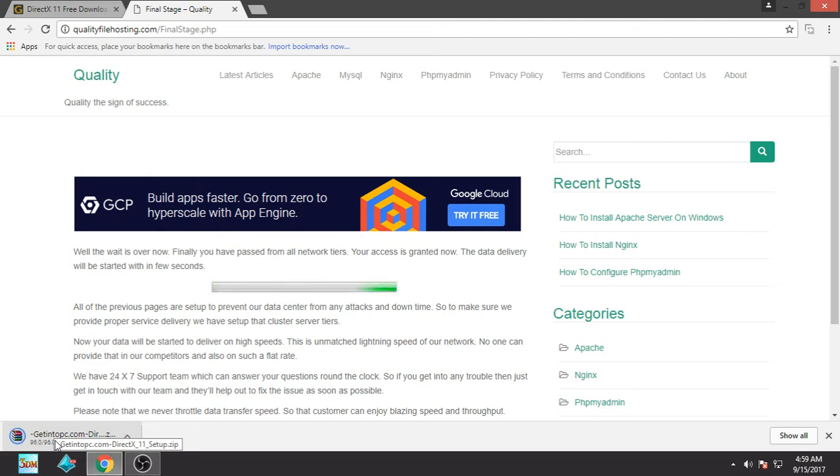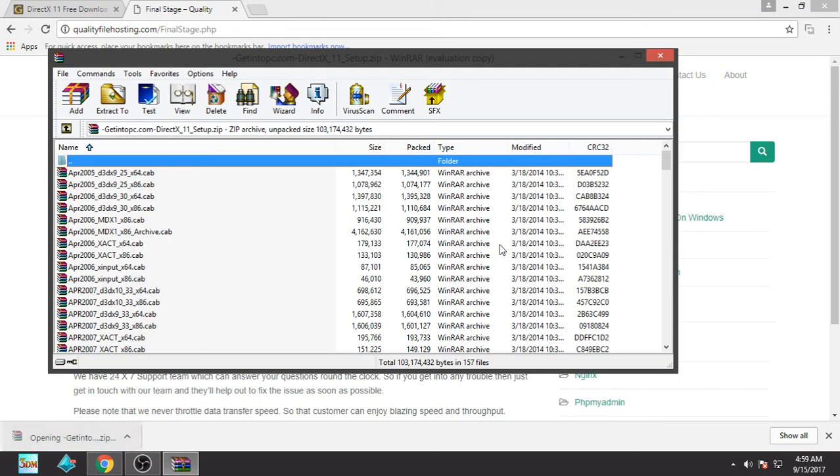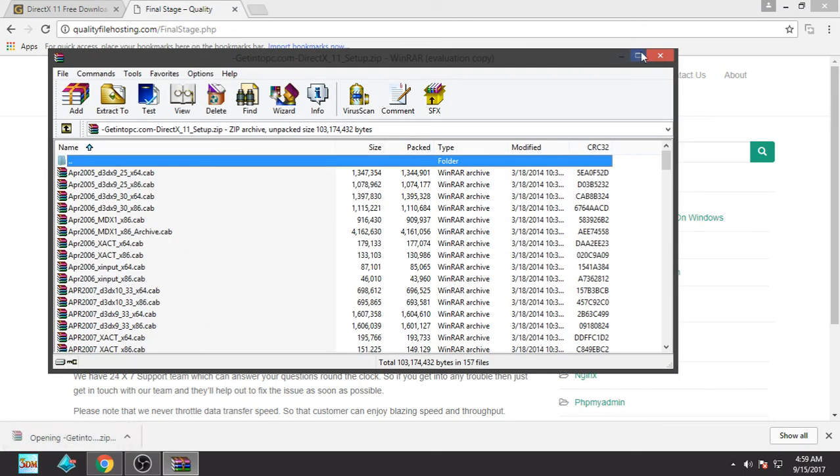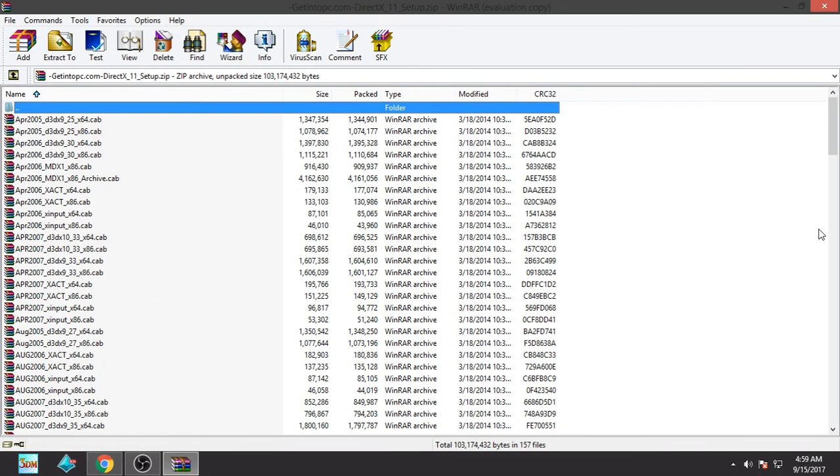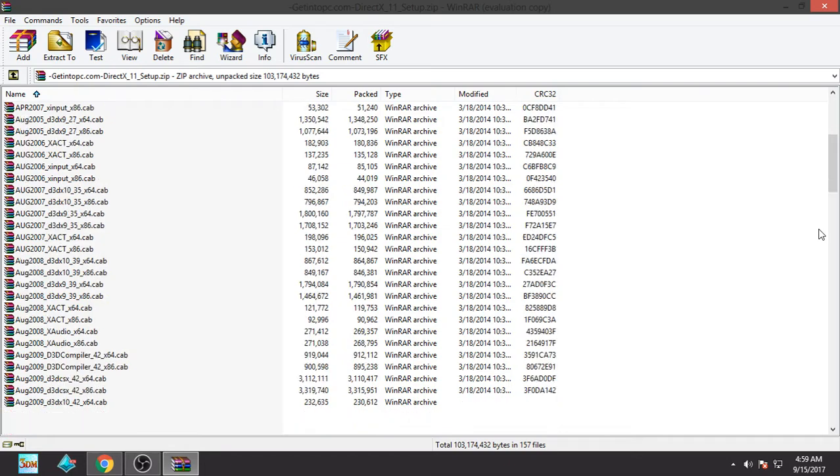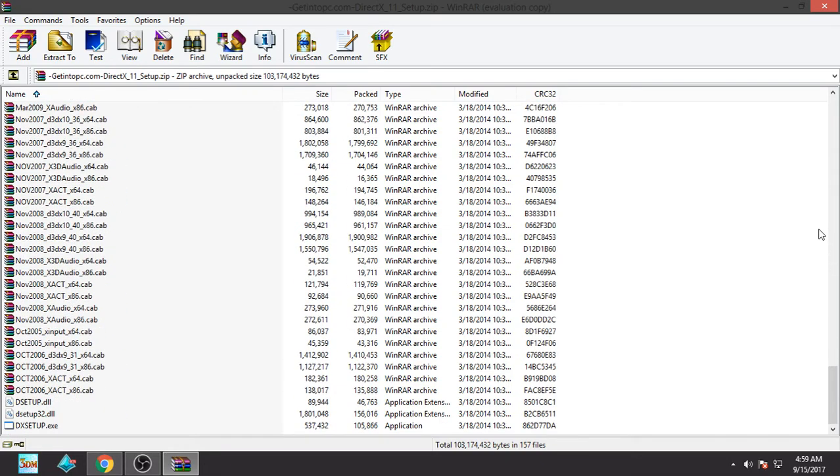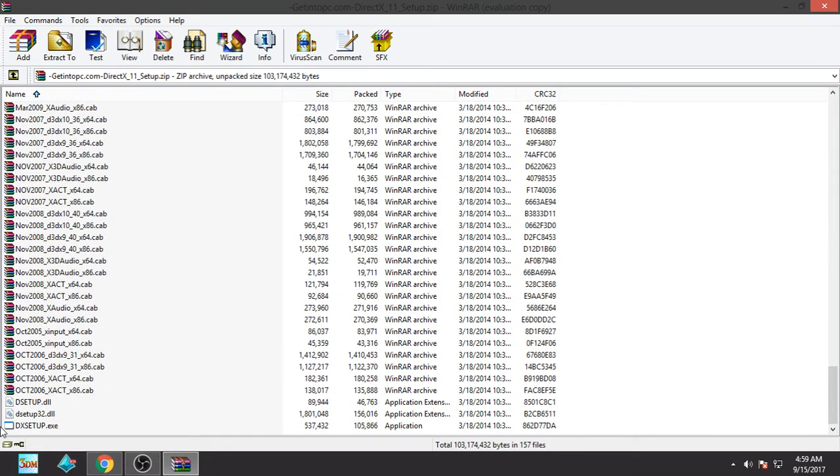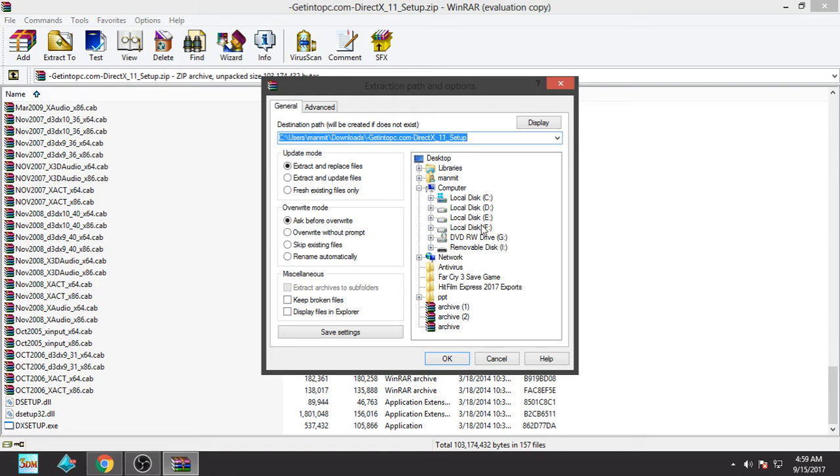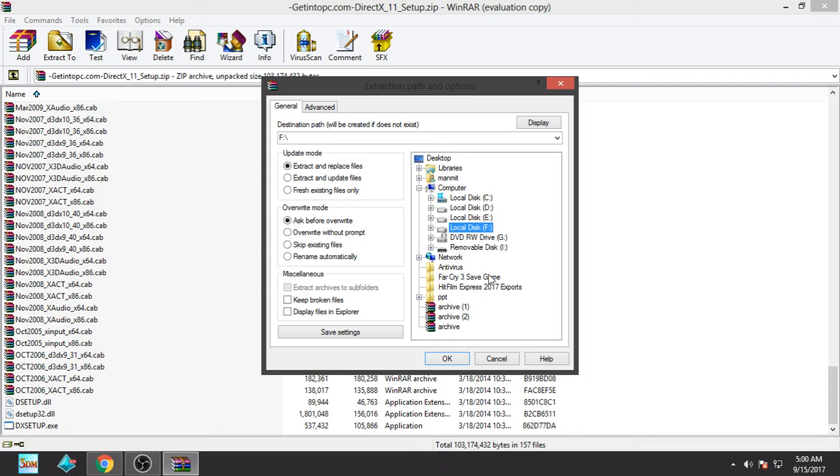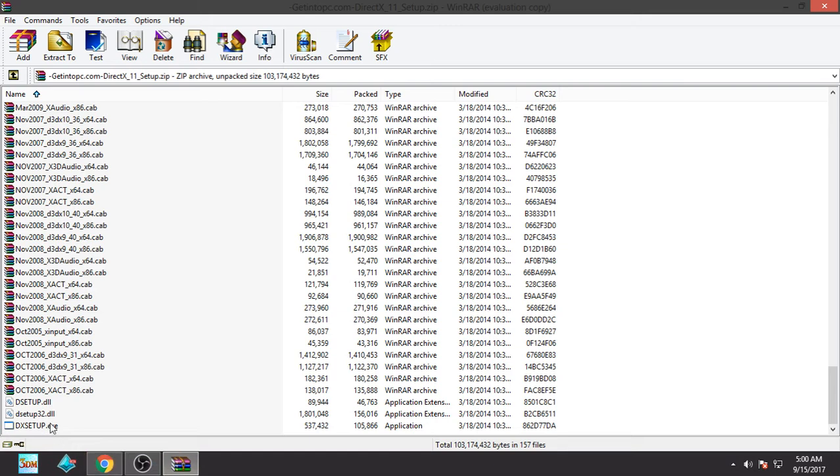It's downloaded. Let's open this. You can see here many files. First of all, what you have to do is click on 'extract to' and extract it to a folder. I will extract it in... you can extract it in any of the folders that you want. After extracting, click on this option you can see here.